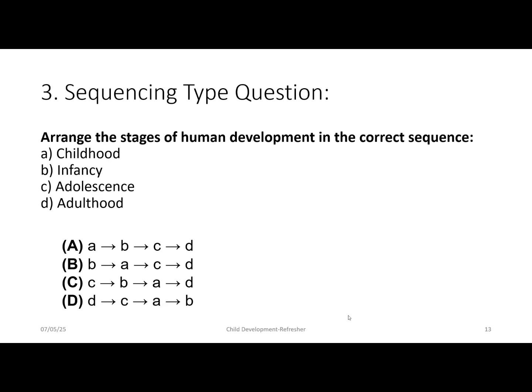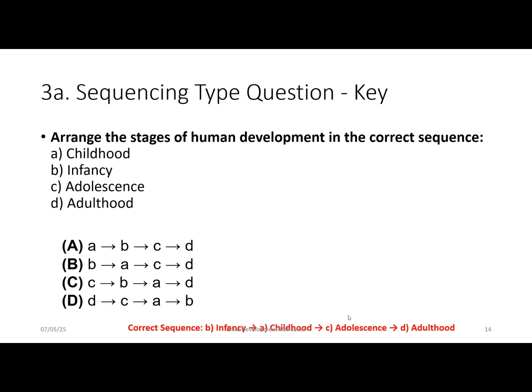The third type is a sequencing question, where you arrange stages in the correct order. Example: 'Arrange the stages of human development in the correct sequence.' A: childhood, B: infancy, C: adolescence, D: adulthood. The correct answer is option B — infancy, childhood, adolescence, and adulthood.